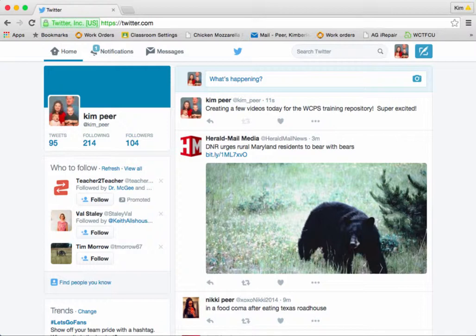So what is Twitter? Simply put, Twitter is another form of social media. It allows you to get short messages of up to 140 characters out there to your followers. These messages are called tweets. You can also follow others who are tweeting information about topics you're interested in. For instance, my last tweet was just a few minutes ago, letting everyone know that I'm creating a few videos today for our new WCPS Training Repository.